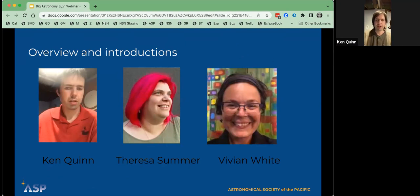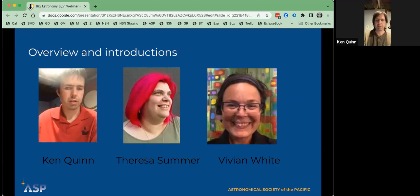My name is Ken Quinn. I live in western Pennsylvania, specifically in Erie, Pennsylvania. I live with my wife and three children. I have been making astronomy accessible to all, including blind and visually impaired communities, for over the last 22 years, working in conjunction with AUI as well as NASA to make those astronomy materials accessible.